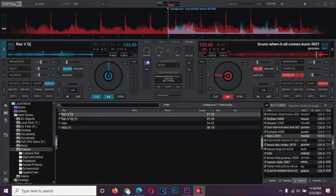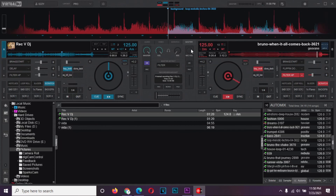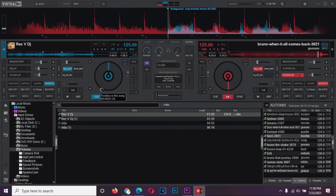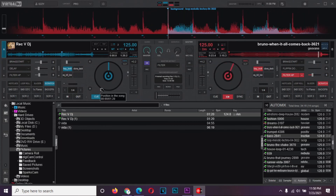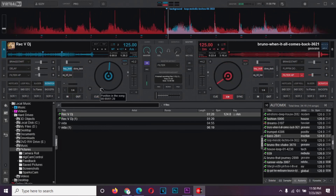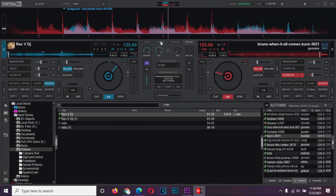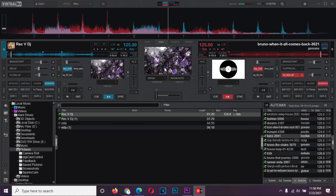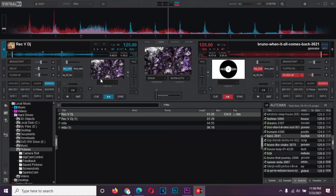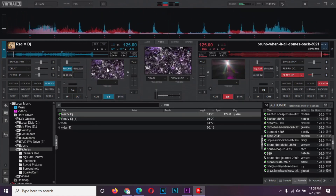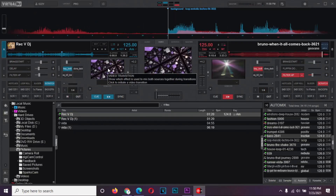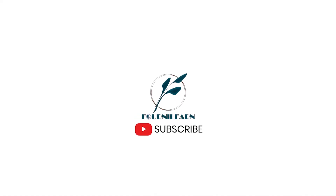That's it for today. I hope you enjoyed, and don't forget to like and subscribe. See you around. Bye.